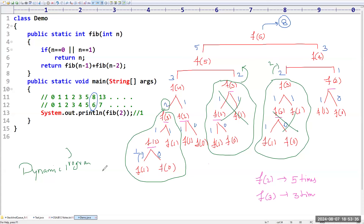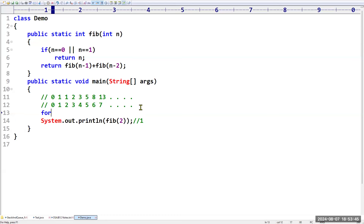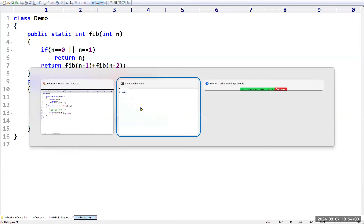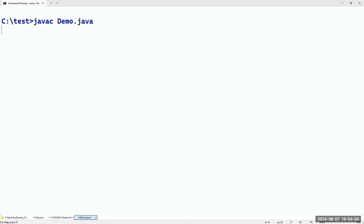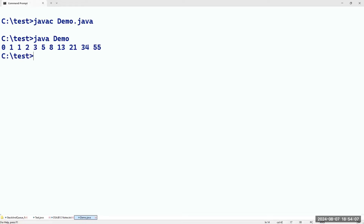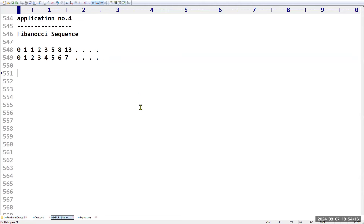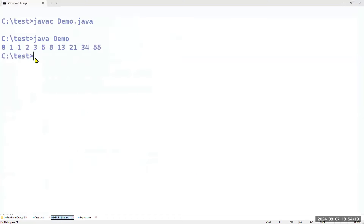Running the Fibonacci sequence with a loop from i=0 to i<=10, printing fib(i) with spacing: java demo.java gives output 0 to 55 - ten Fibonacci numbers. The Fibonacci sequence is working correctly. The internal mechanism of how Fibonacci is calculated using recursion is now clear.